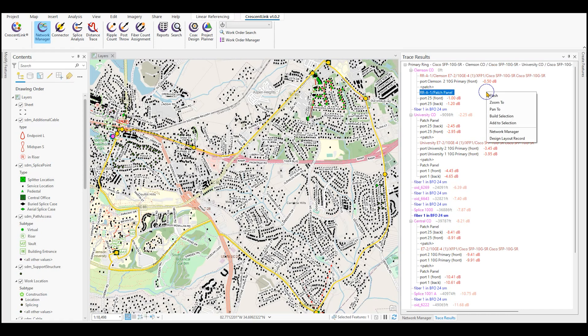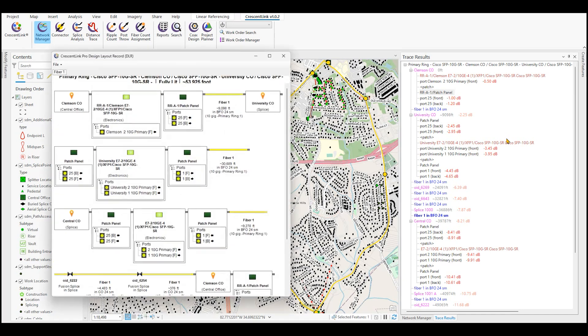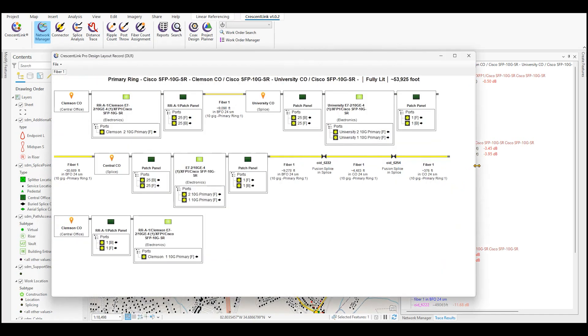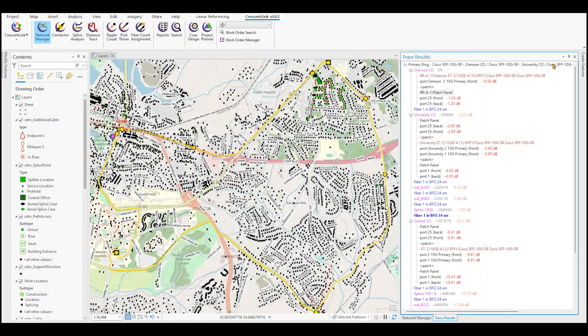Here we can also do a design layout record that generates a straight line diagram with the same information, just in a simpler to read configuration. So you see where the active devices are, patch panel connections, fiber strands, field splices, and information such as the total distance and the equipment that this circuit travels through as it passes through the network.